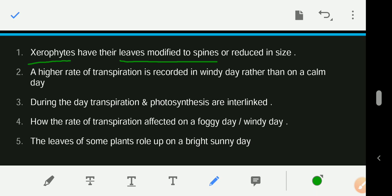A higher rate of transpiration is recorded on a windy day rather than on a calm day. On a windy day, wind can carry away more water vapor easily. On a calm day, water vapor accumulates in the surrounding area, so the rate of transpiration decreases.